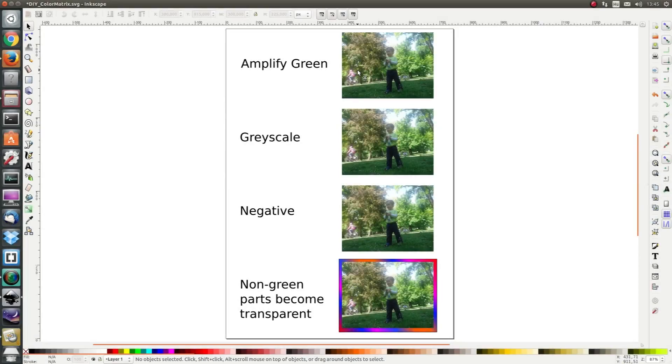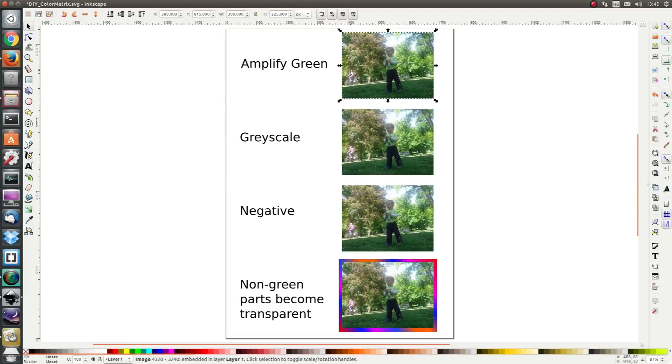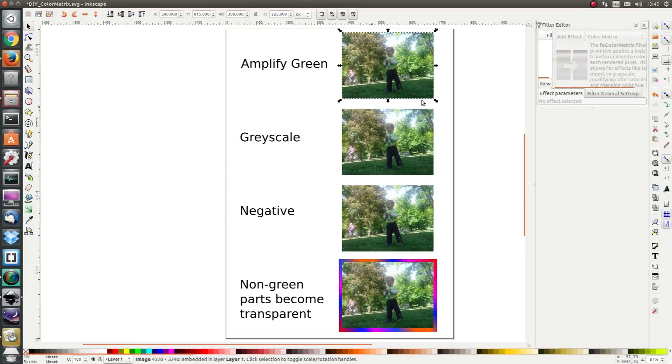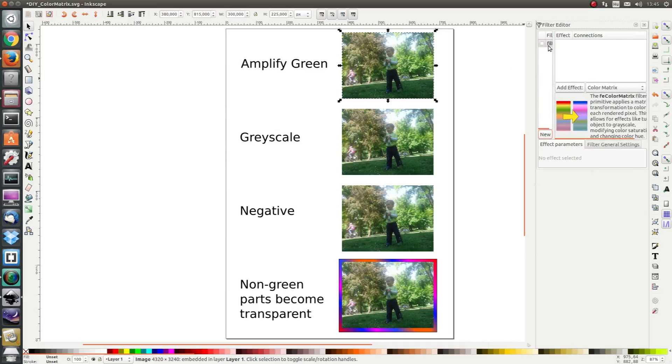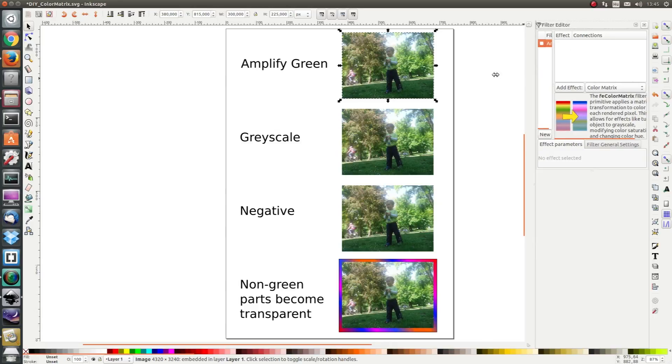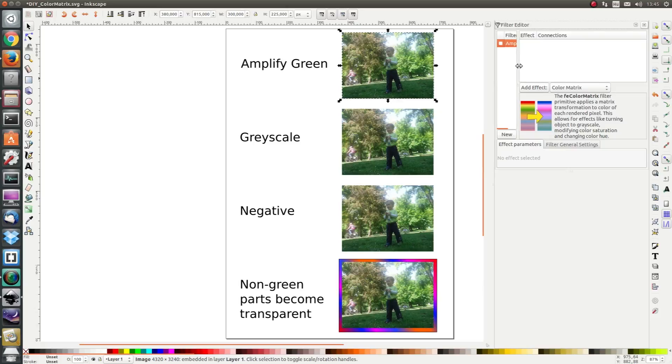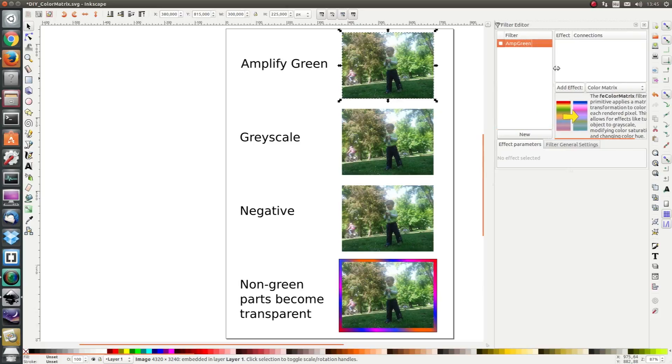Let's click the first photograph to amplify the green and go to Filters, Filter Editor and create a new filter. Name it Amp Green and resize the filter editor a bit and add the color matrix.